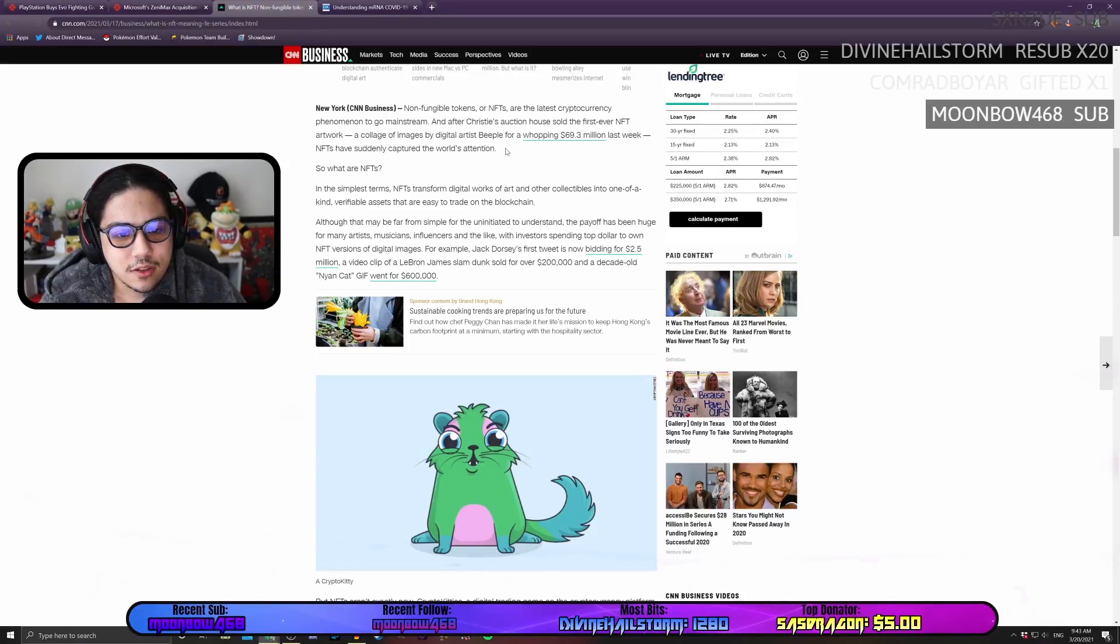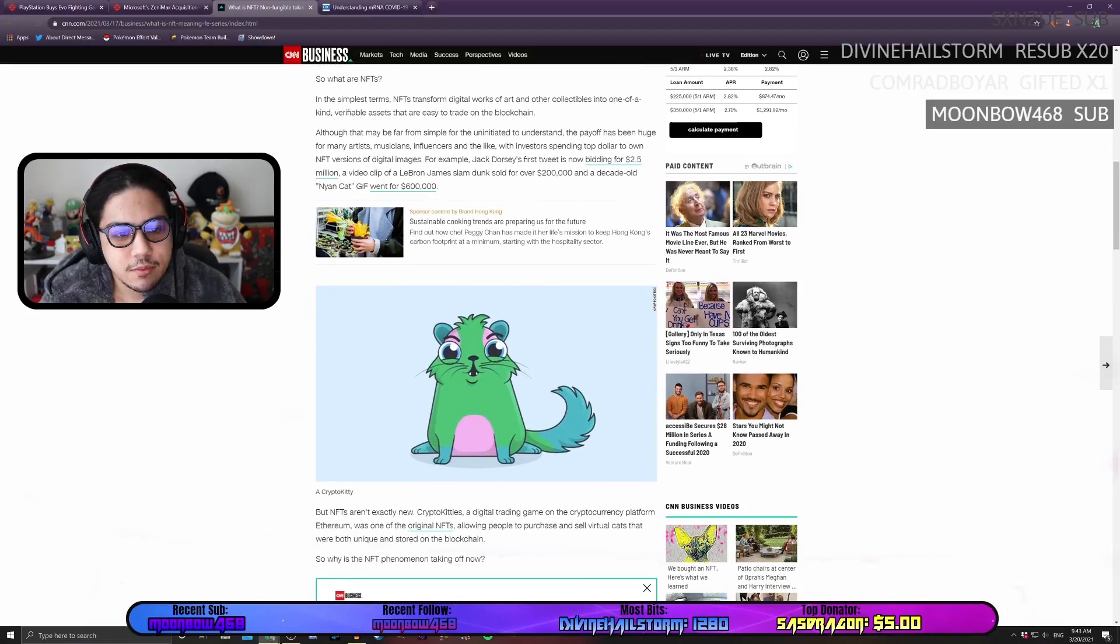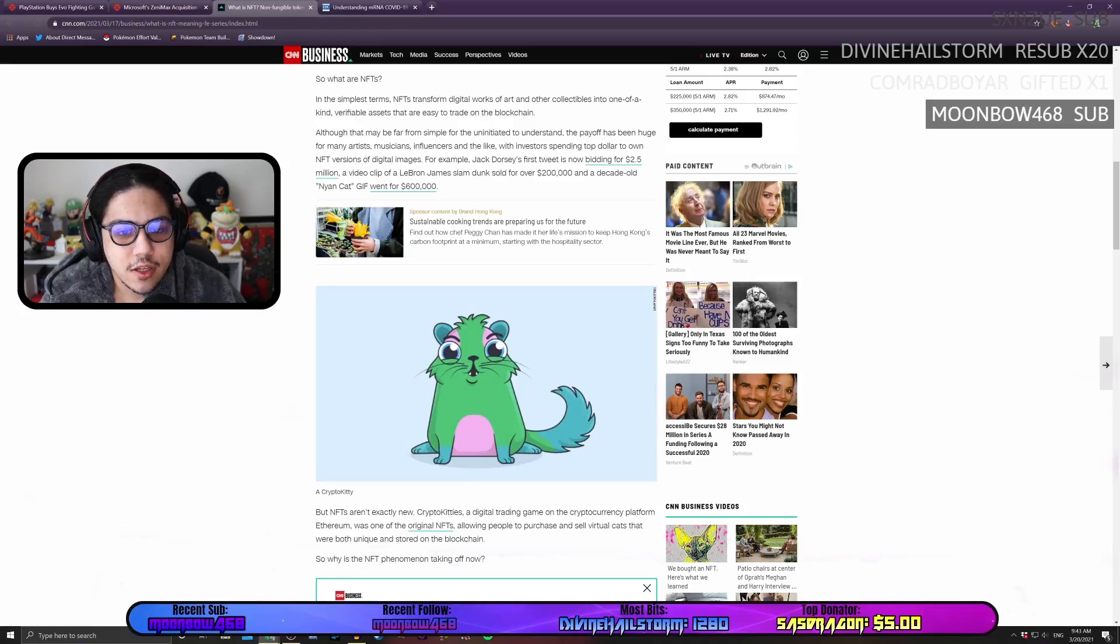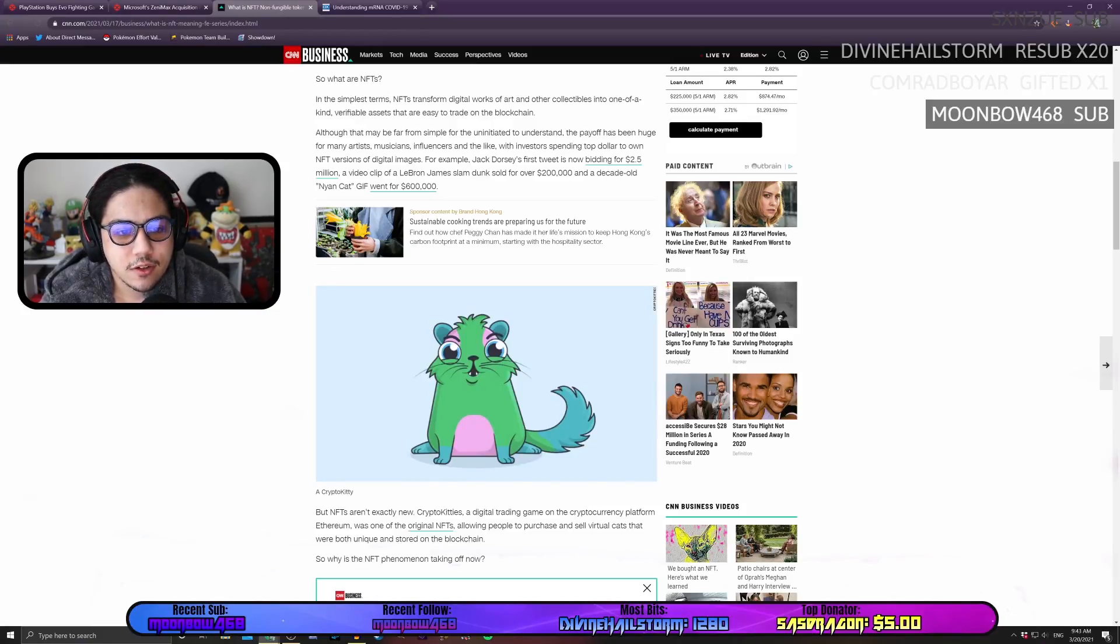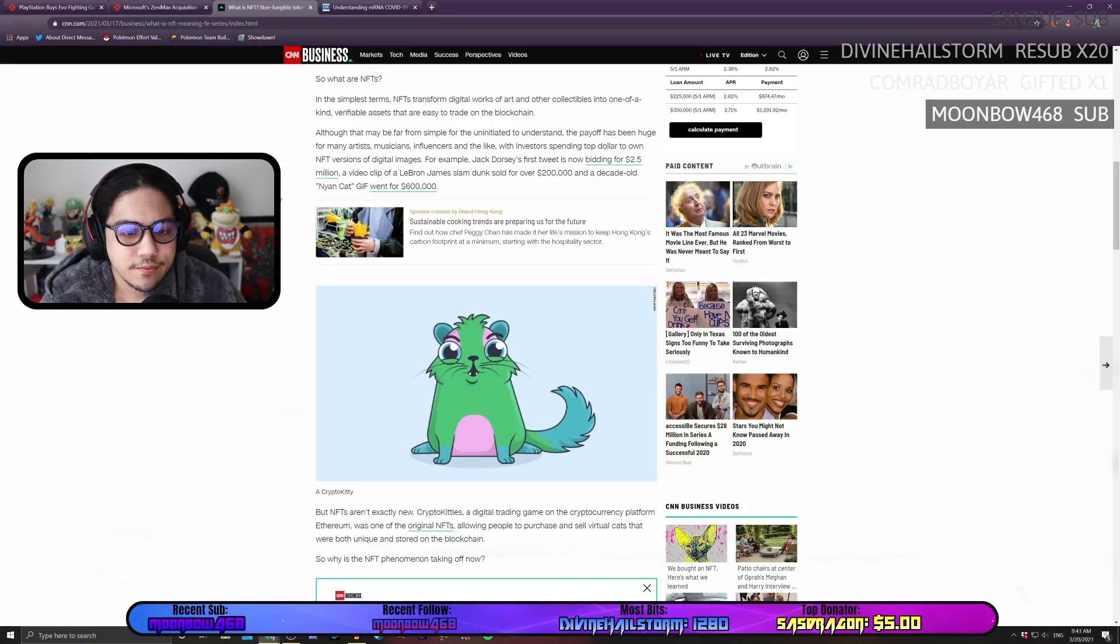NFTs have suddenly captured the world's attention. In the simplest terms, NFTs transform digital works of art and other collectibles into one-of-a-kind verifiable assets that are easy to trade on the blockchain.